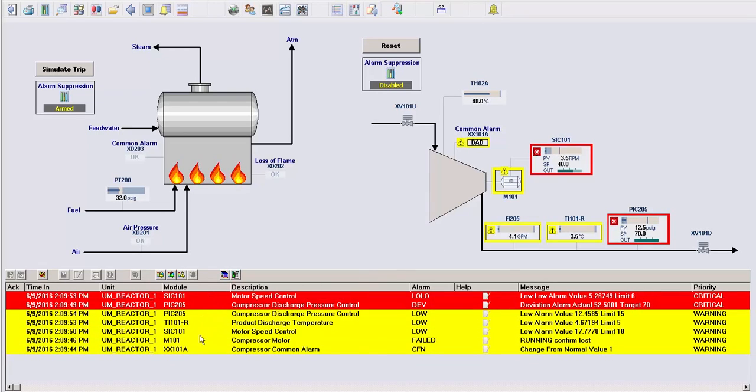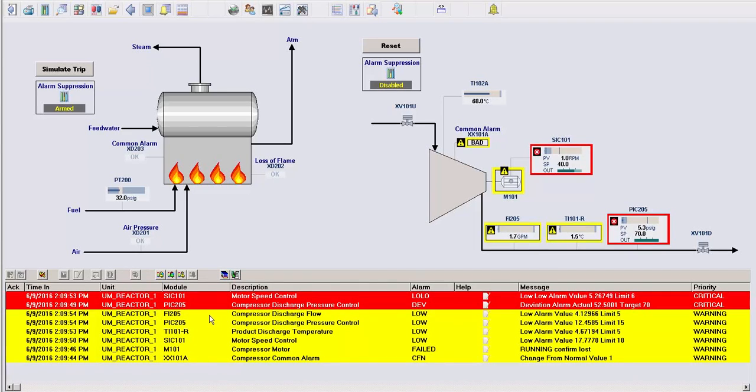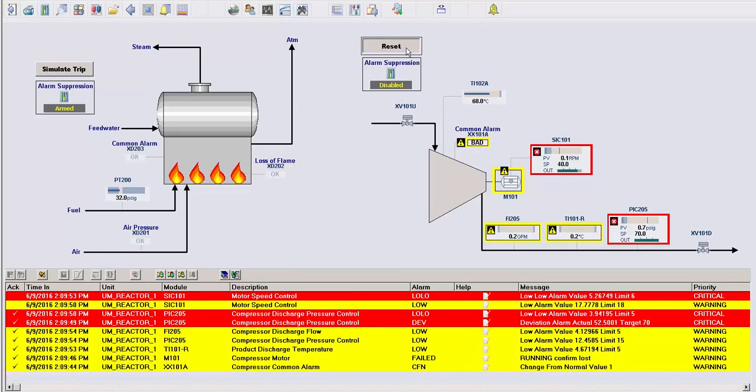We now have a single event, a compressor trip, which has caused a huge flood of alarms for the operator to deal with. Let me now acknowledge these alarms and clear the simulated trip.